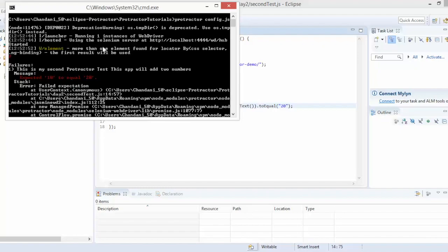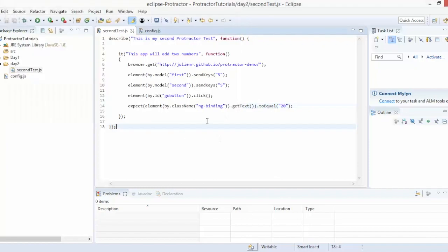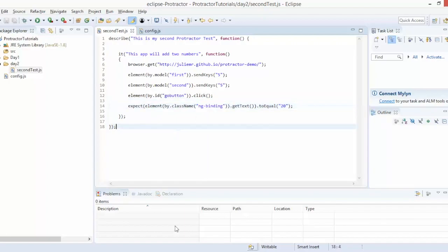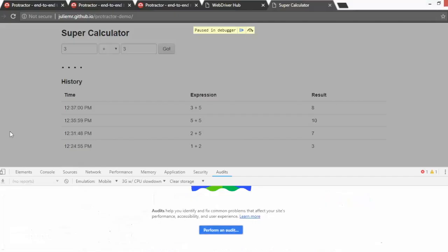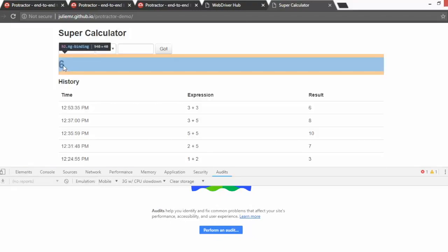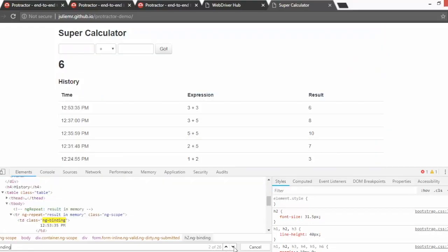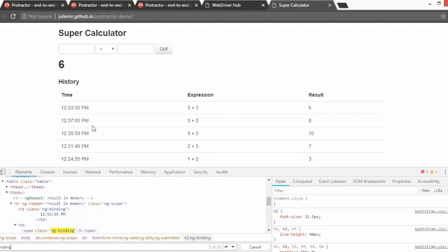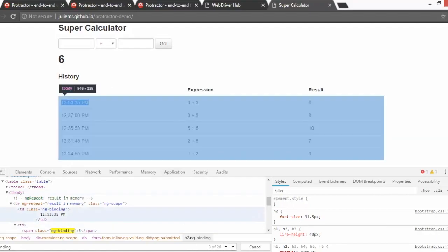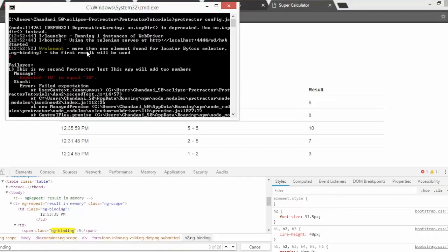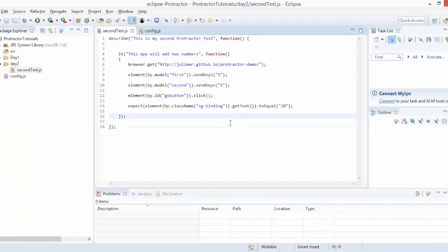Running with expected value 20 — it executes and fails. You can see: 'expected 10 but equal to 20'. There's also a warning: 'more than one element found for locator by CSS selector ng-binding — the first result will be used'. When we search for ng-binding in the page, there are 26 matching nodes. Protractor picks the first one, which is our h2 result element.